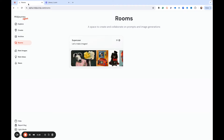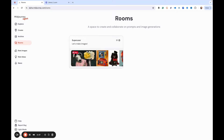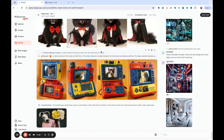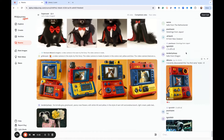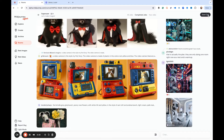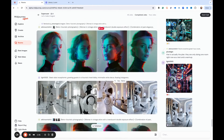I wanted to show you guys what this looks like. I'm on the Midjourney alpha website and right under Archive is the Rooms feature. There's only one tab because they're just testing it. When you click in, you can see there are some images and there's also a chat feature. You can start a call, which means it's an audio thing, so you can be talking to everybody while you do stuff.